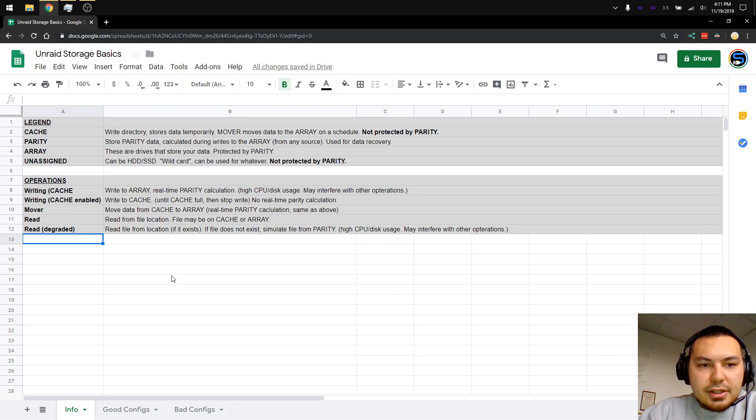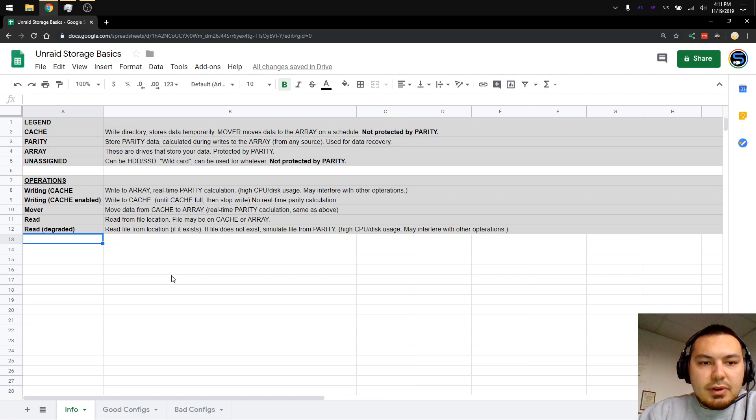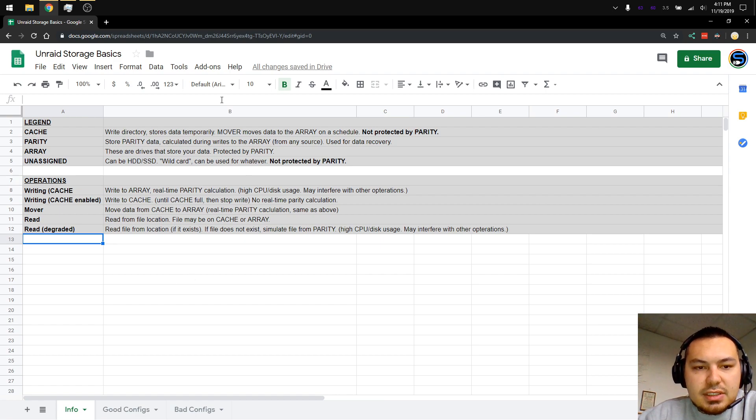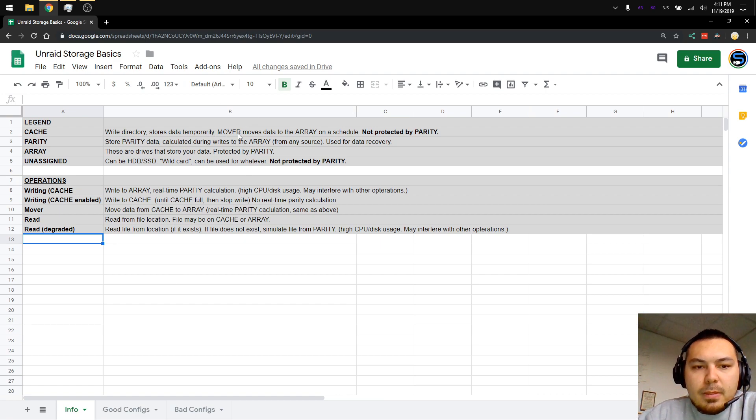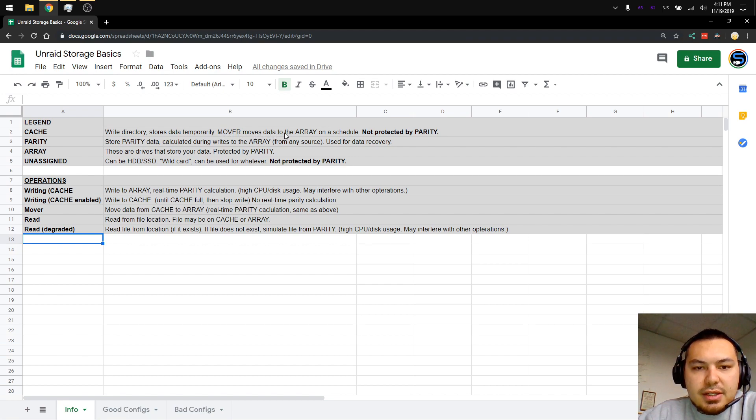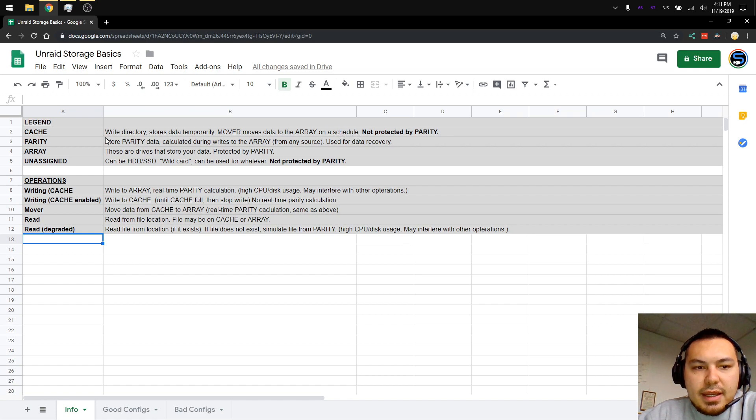Cache. The cache is a write directory. It stores data temporarily. The mover process moves the data from the cache to the array on a set schedule. Anything on the cache drive is not protected by parity.